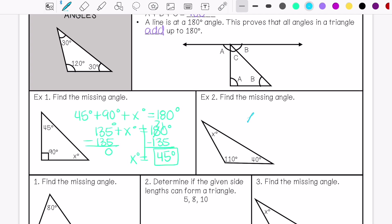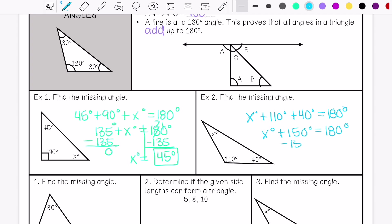Here again, we're going to find the missing angle. My missing angle is 30 degrees.